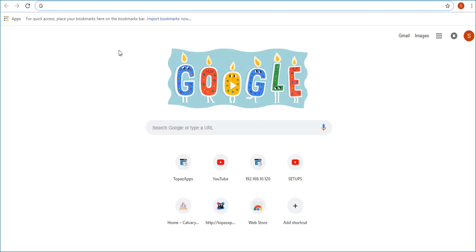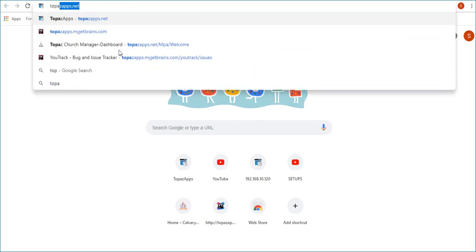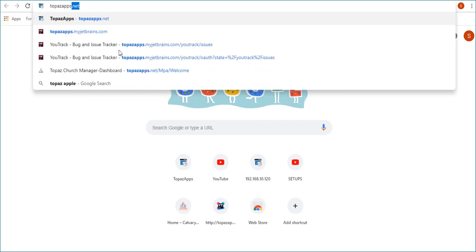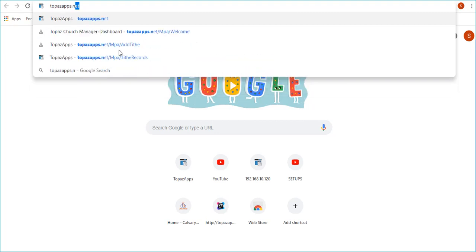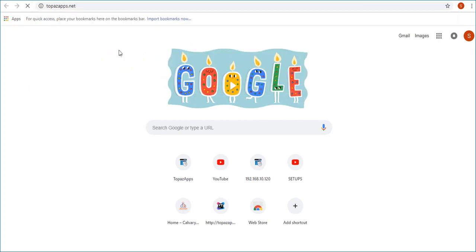First, open your preferred browser on your computer. Type in the URL http://topazapps.net and click on enter.